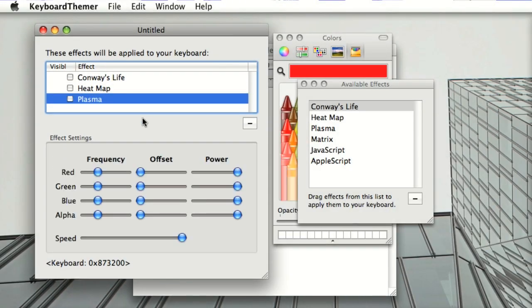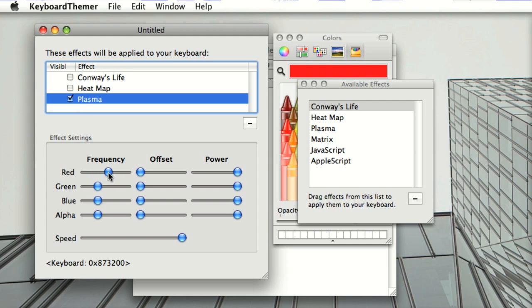This effect is a plasma, which is periodic functions on top of Perlin noise. And by tweaking the sliders down here, you can get a lot of interesting visual effects.